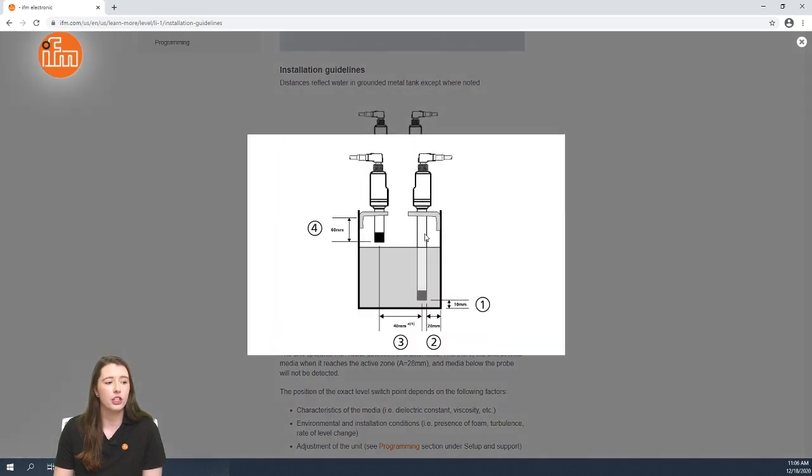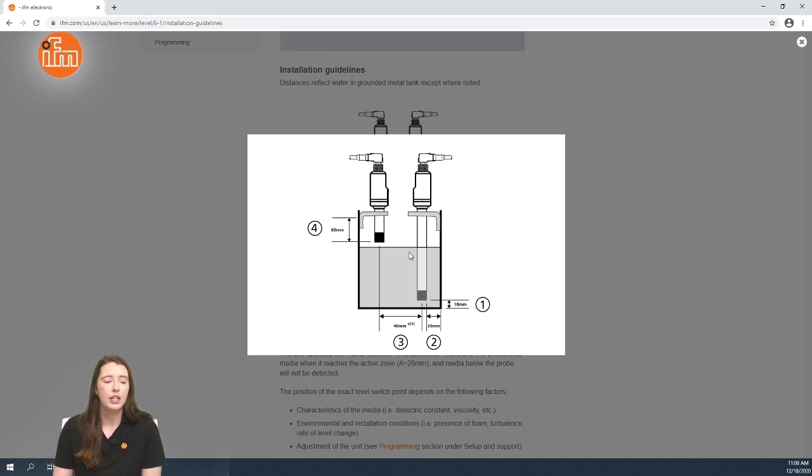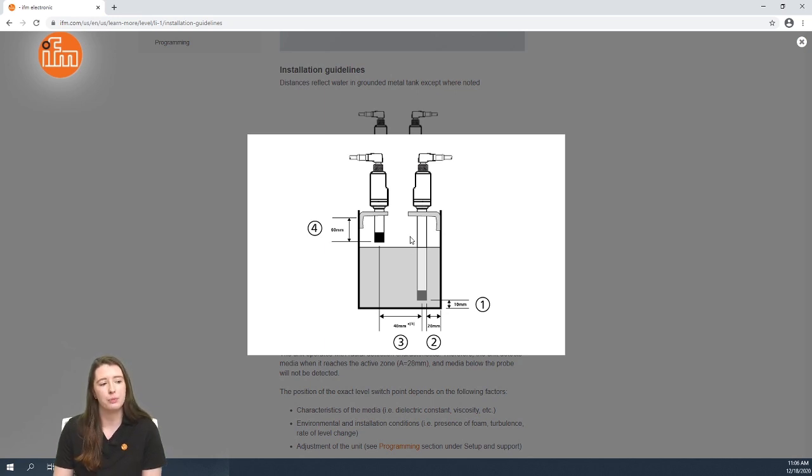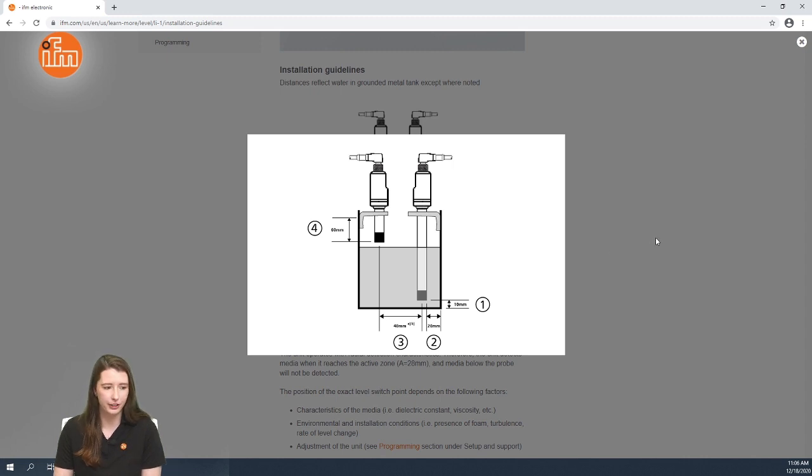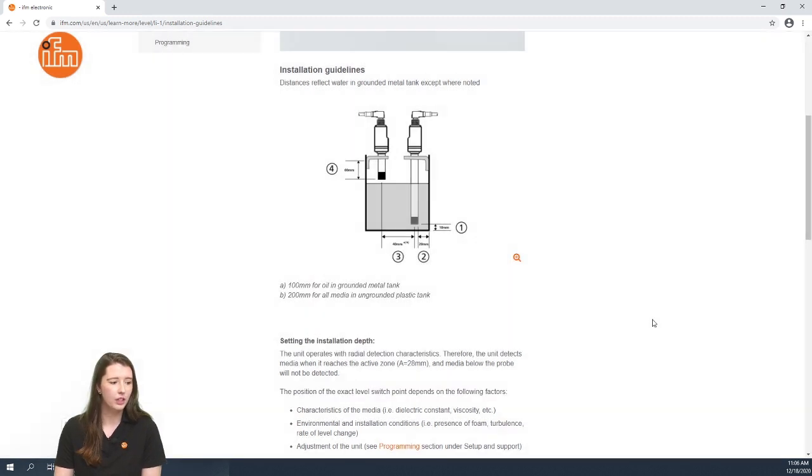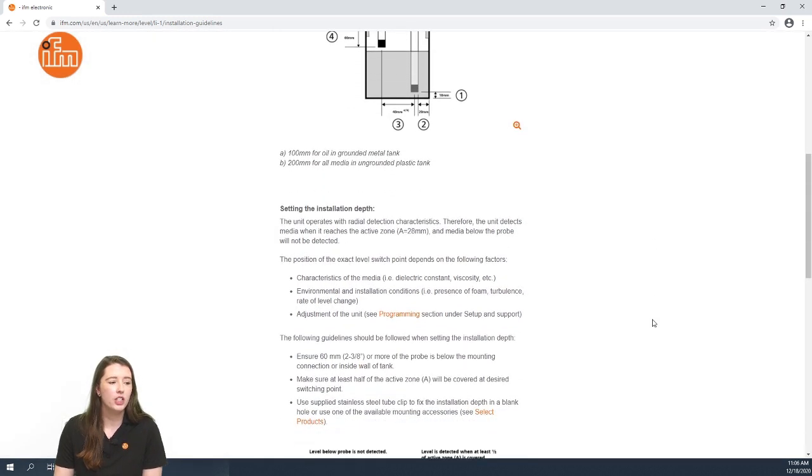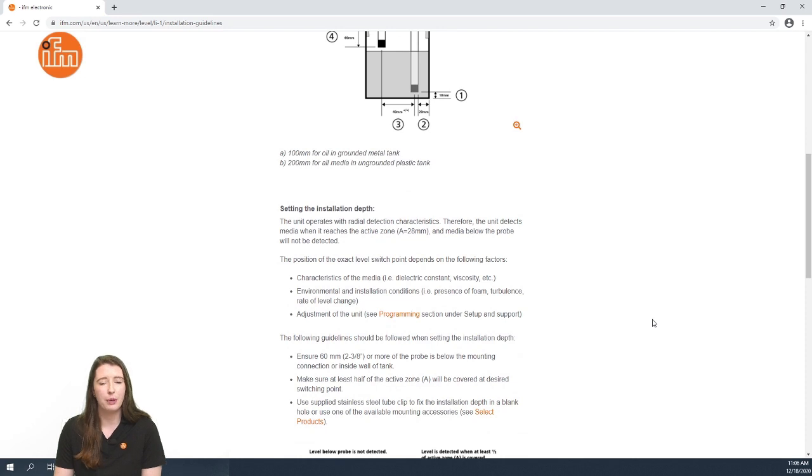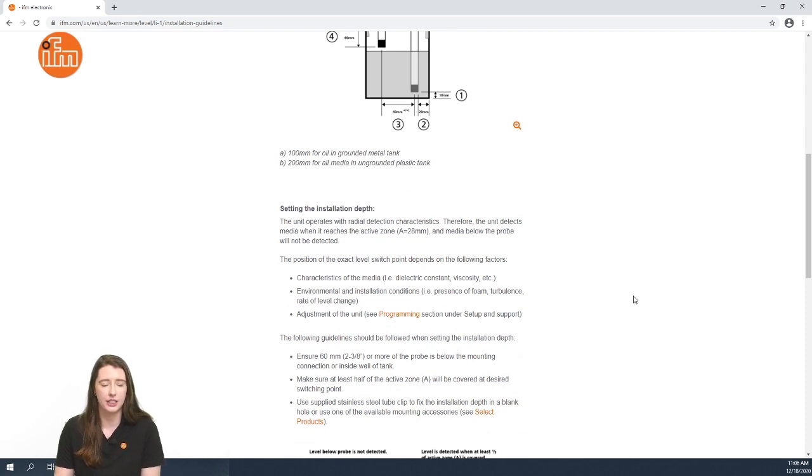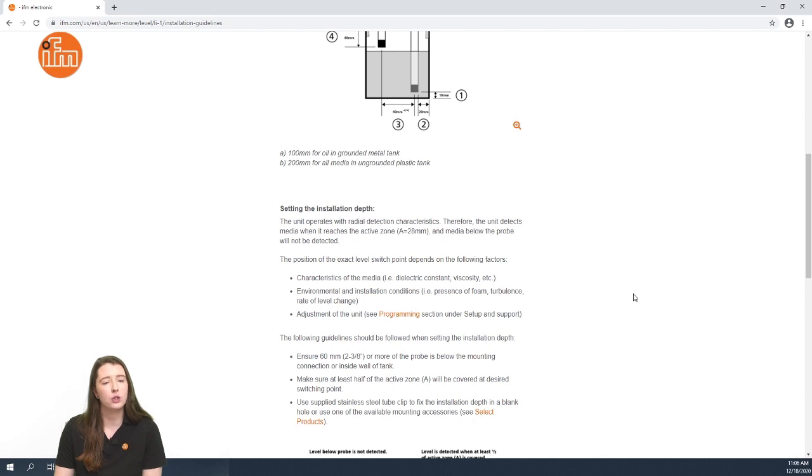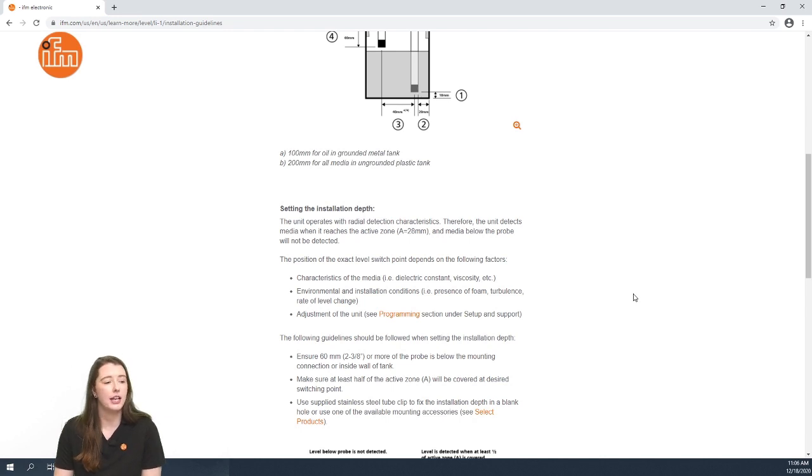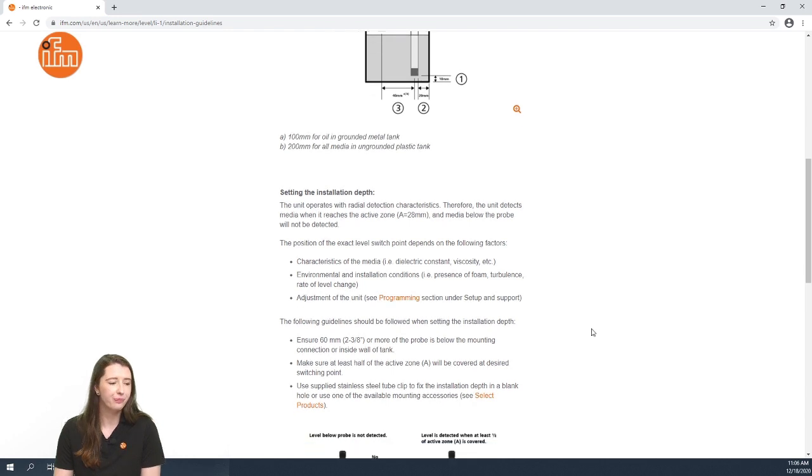These sensors have a 28 millimeter active zone and for the sensor to properly switch, half of the active zone must be covered. The position of the exact level switch point depends on a few other factors such as the characteristics of the media, environmental and installation conditions, and as well as the adjustment of the unit which I will show you in a separate video.